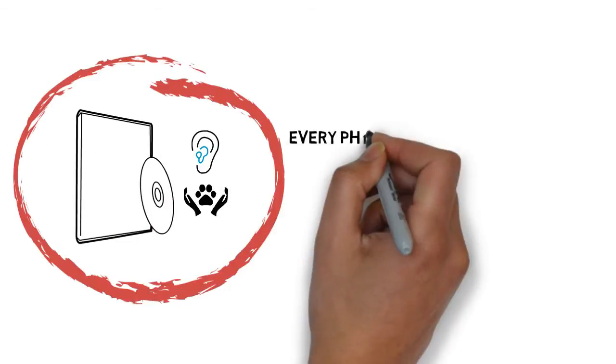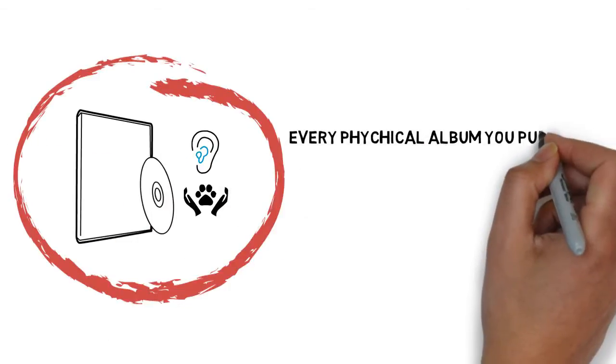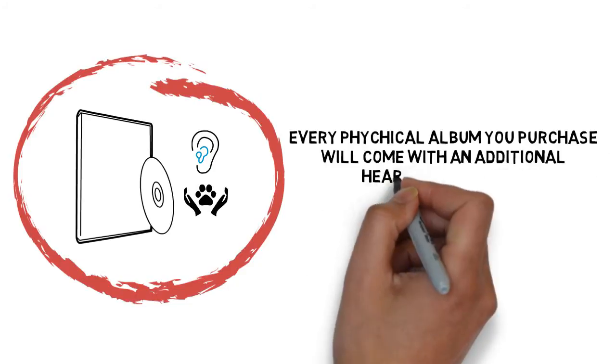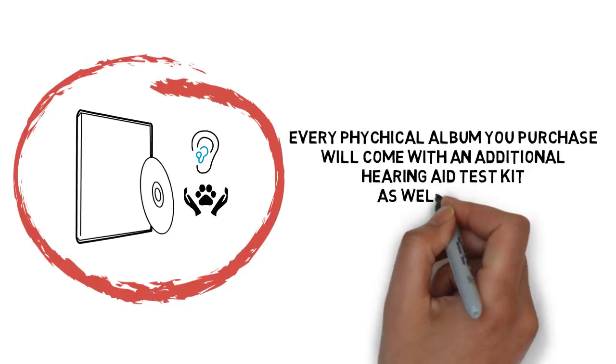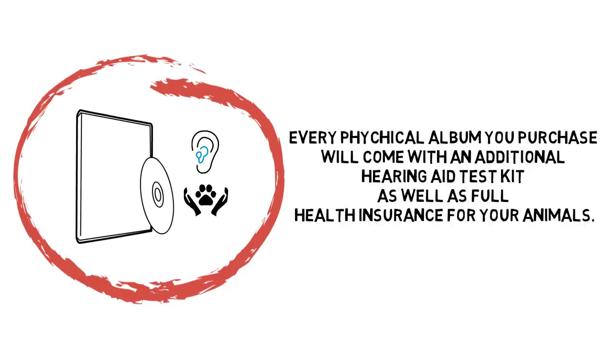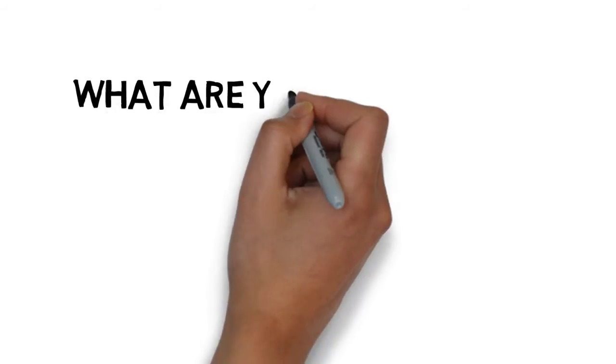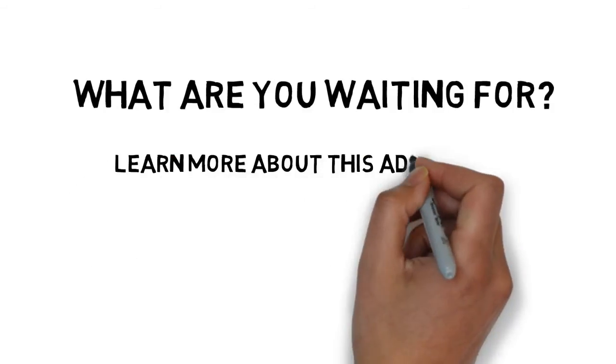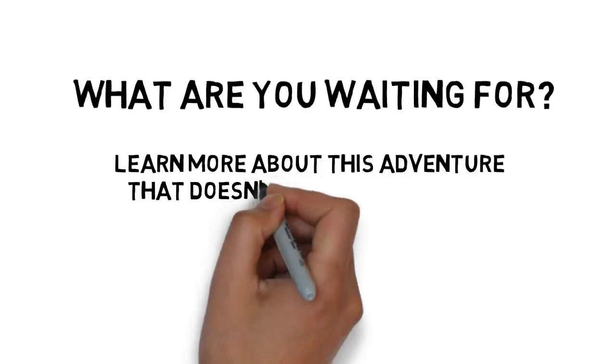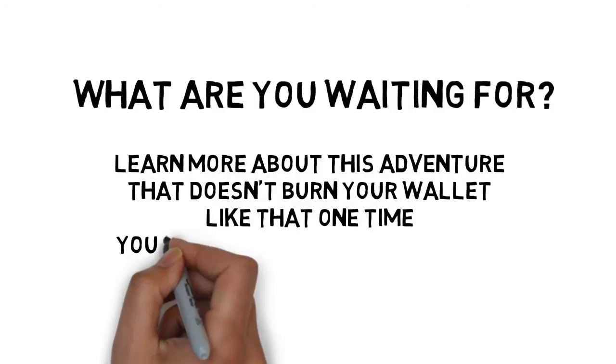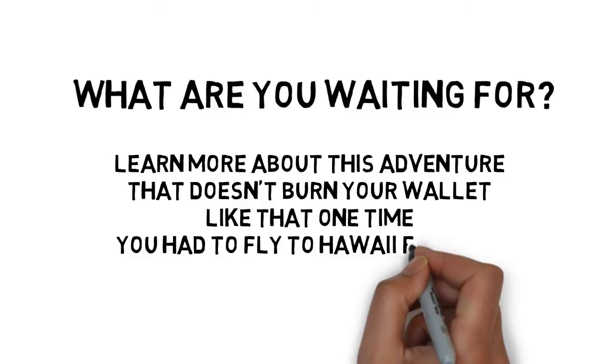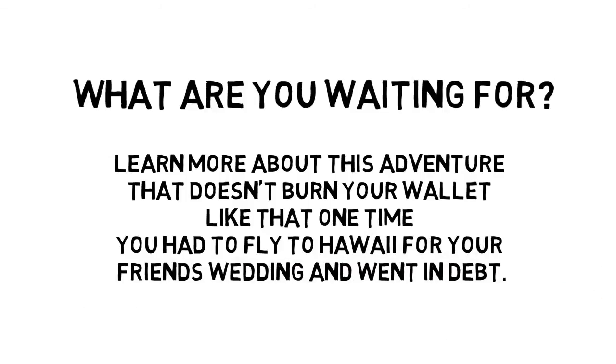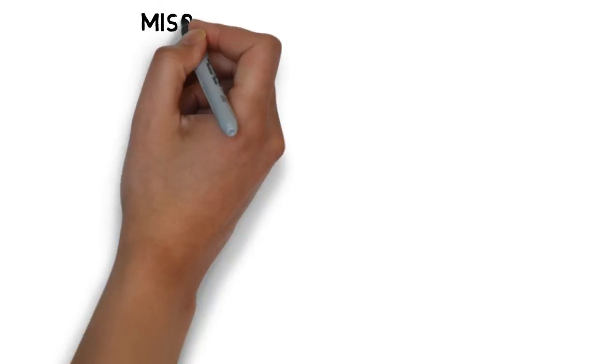And get this, every physical album you purchase will come with an additional hearing aid test kit, as well as full health insurance for your animals at home. What are you waiting for? Learn more about this adventure that doesn't burn your wallet, like that one time you had to fly to Hawaii for your friend's wedding and went into debt.